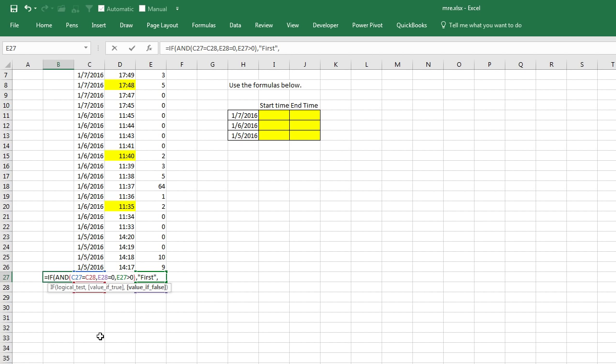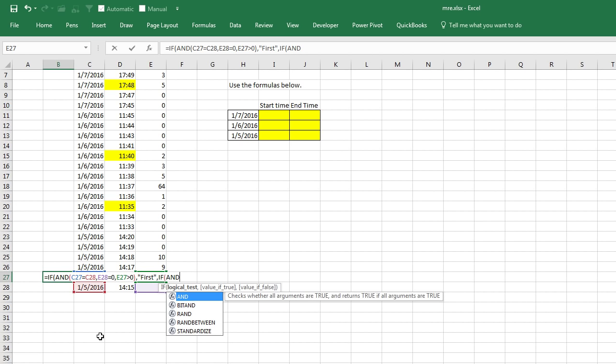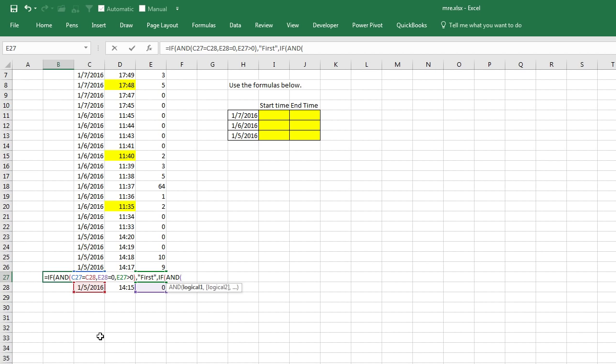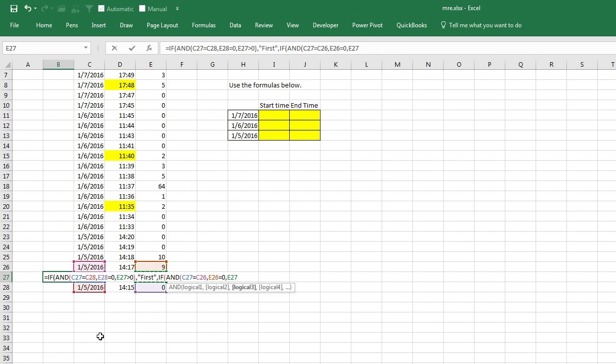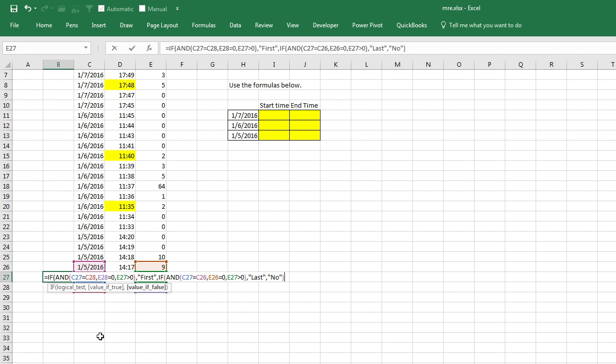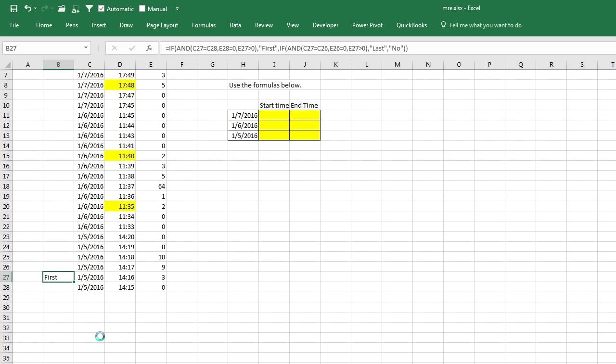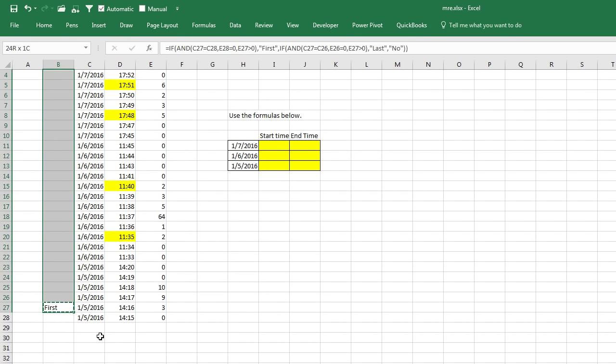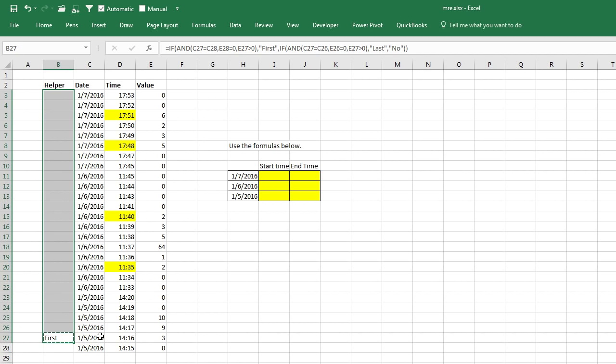And the goal is to find the start time and end time for each of those events. And here is the only way that I was able to come up with to do this. I went down to the bottom of the data set. I said, we're going to do equal IF. We're going to check to see if three things happened.